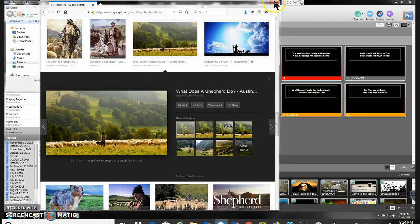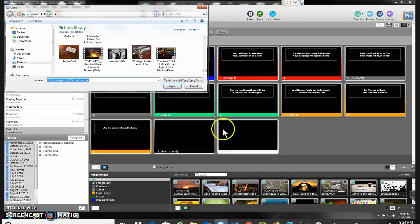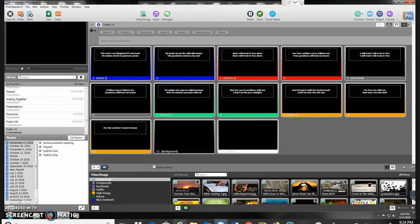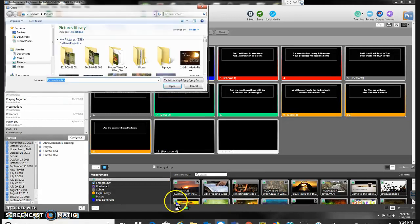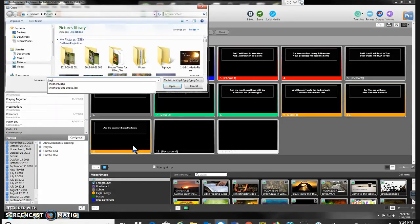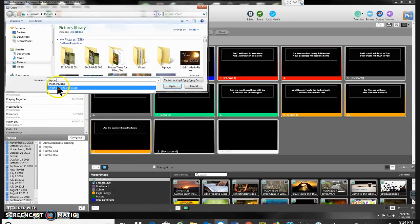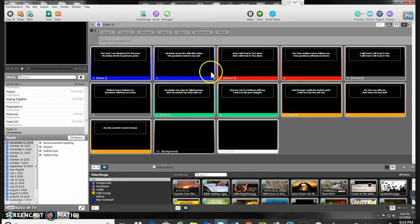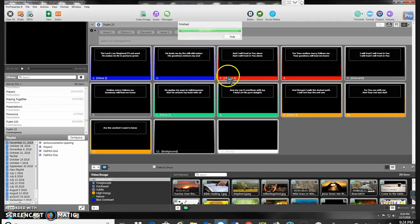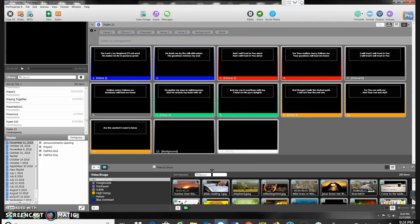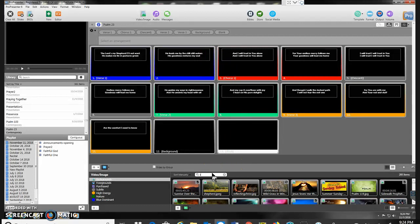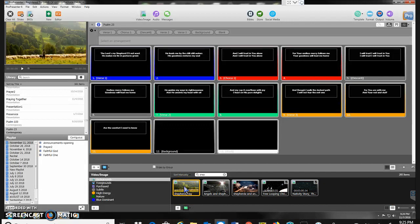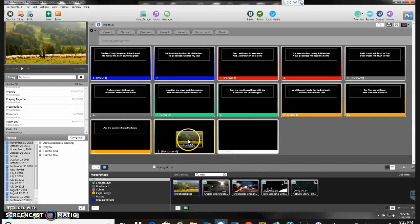Close the browser. Now I'm going to go out here and add shepherd. There's my shepherd picture. And that adds it to the library. Now I can use it. So here's my shepherd picture I want to use. I'm going to make that the background.